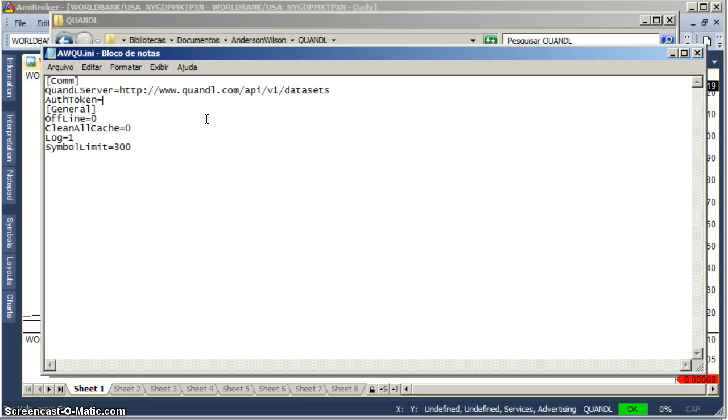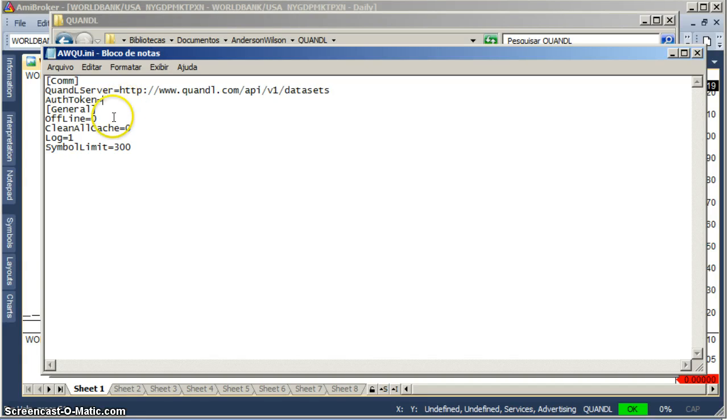So do that, do this before, otherwise you're not going to have authorization token in that.